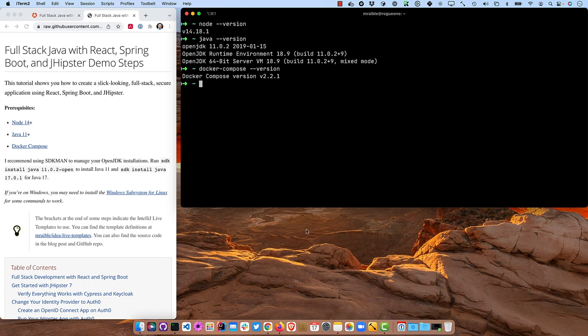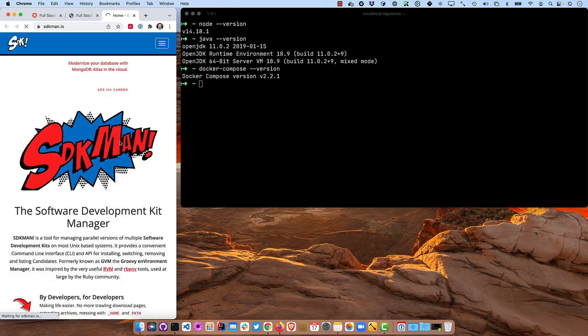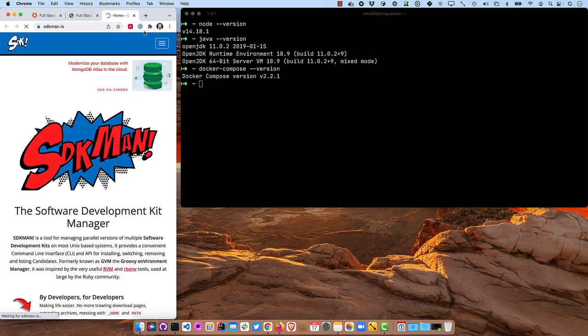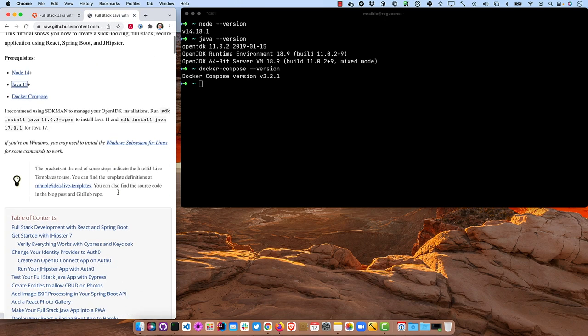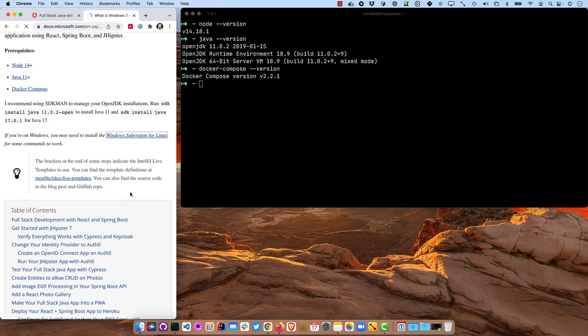I recommend SDKman if you don't have Java installed, so you can click on this link to go to sdkman.io and learn how to install it there. And if you're using Windows, you might need the Windows subsystem for Linux for some of these commands to work.